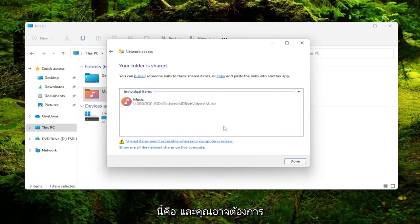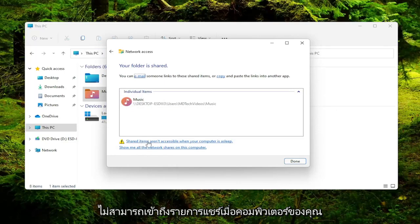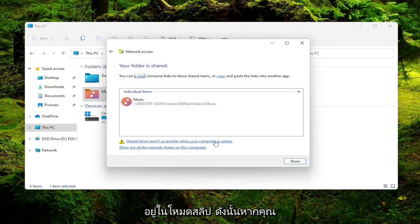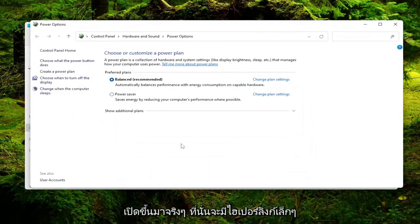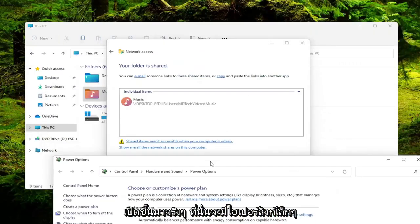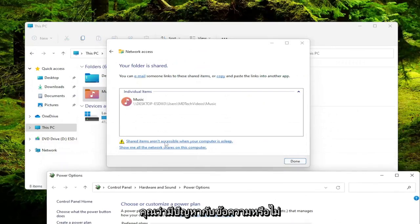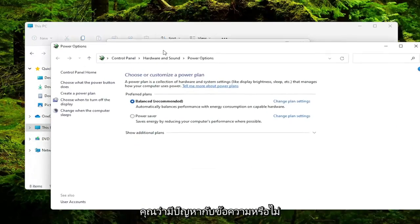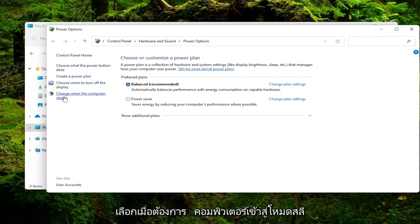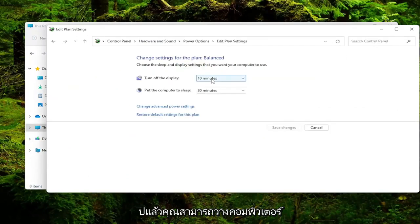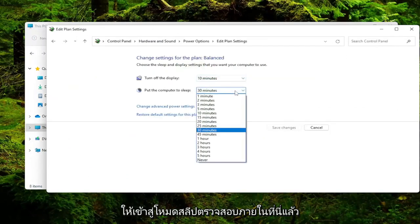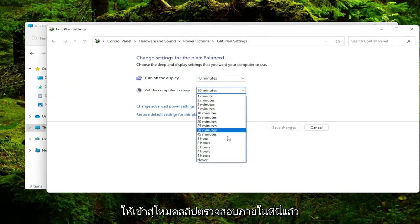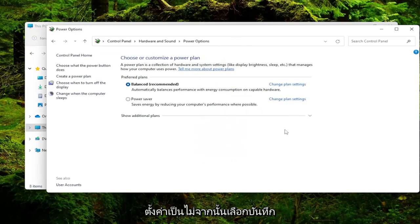And you may also want to consider disabling sleep because share items are not accessible when your computer is asleep. So if you actually open that up, there's a little hyperlink there if you click on it. And you can select choose when the computer sleeps. And then you could just set it to never. And then select save changes.